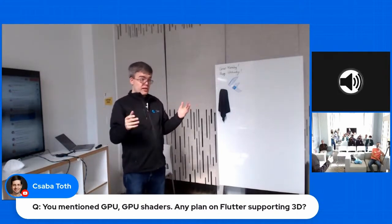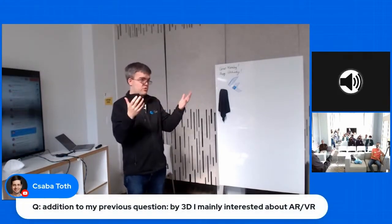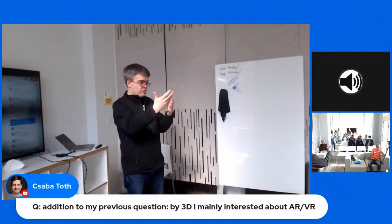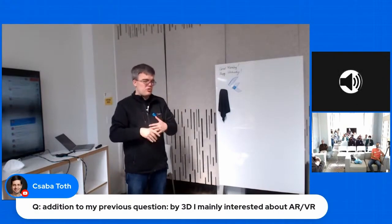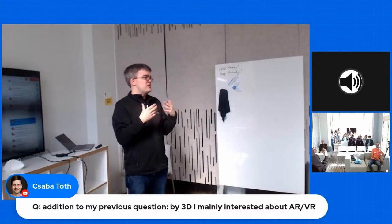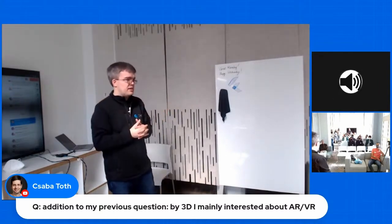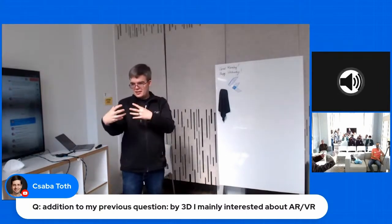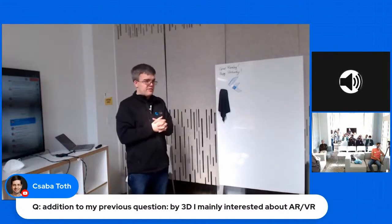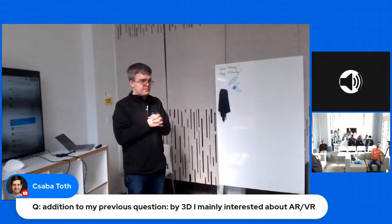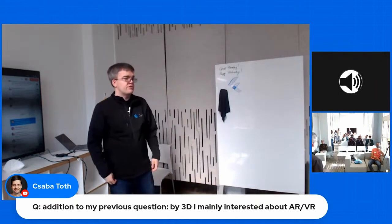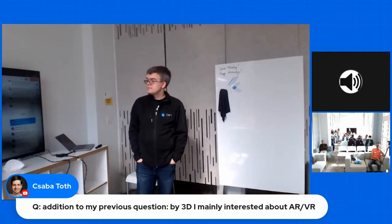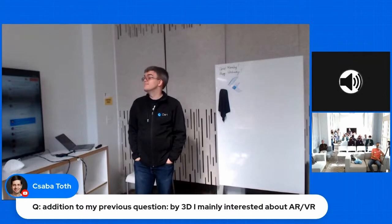You certainly could do 3D. You could expose raw GL or something like that out of Flutter through Dart bindings. But the rest of the ecosystem and tools and community just isn't currently built for that. So I think right now we're doing in a add a little unity on the side kind of approach rather than adding 3D APIs to Flutter. So there was just an addition to the question as well. I think the interest was more about AR VR.